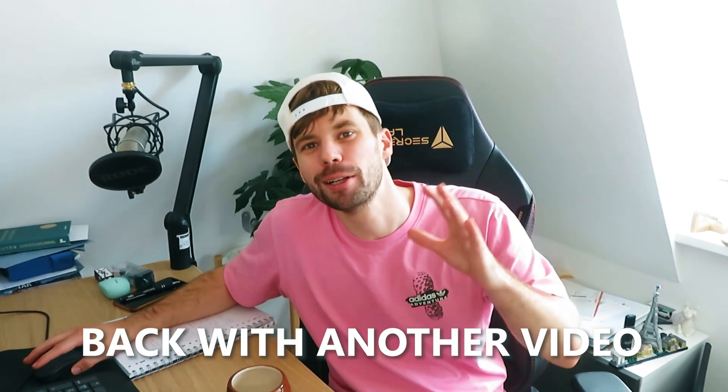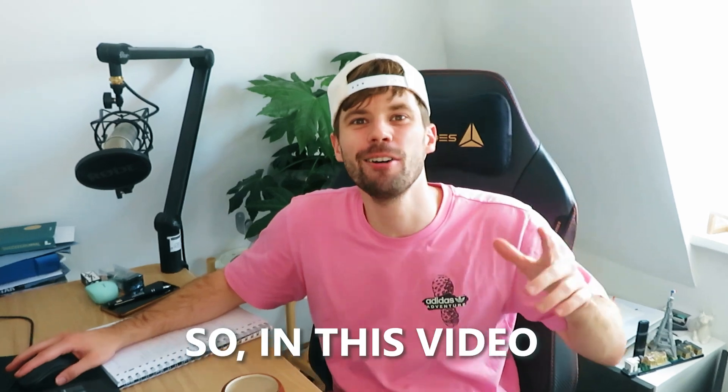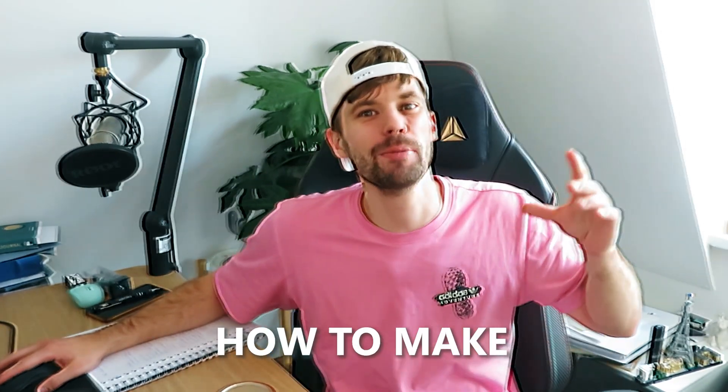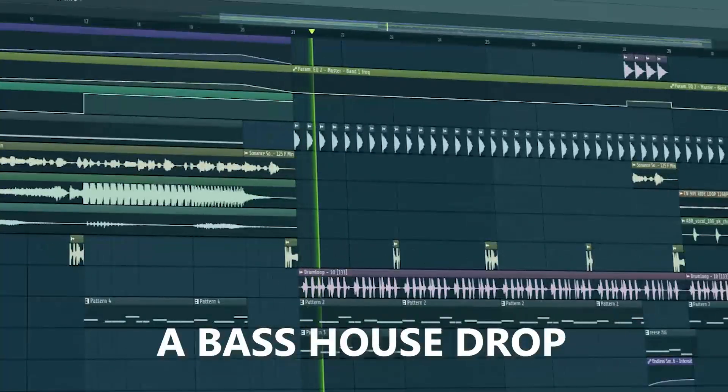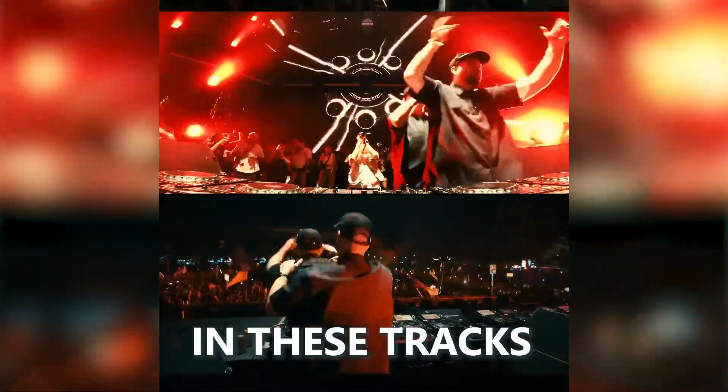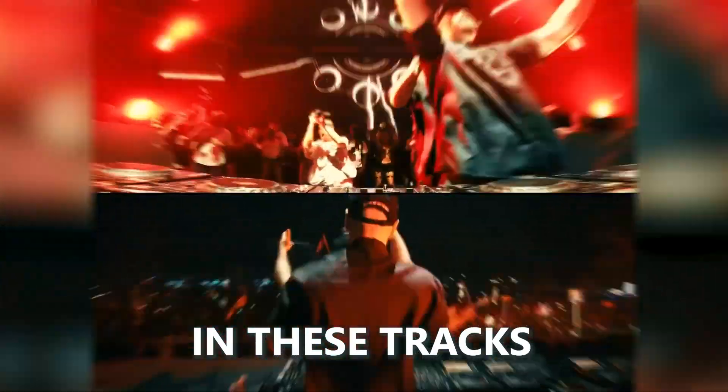Hey guys, Rick and Solvins here. So in this video I'm going to show you how to make a bass house drop like AC Slater did in these tracks.